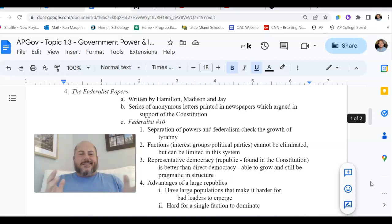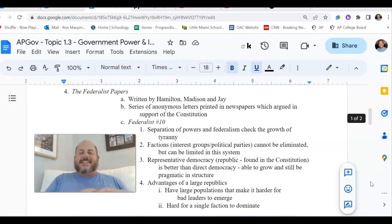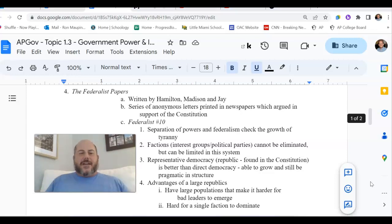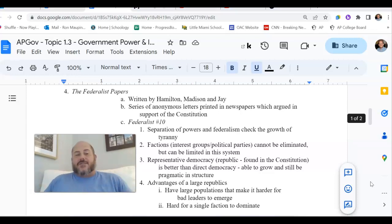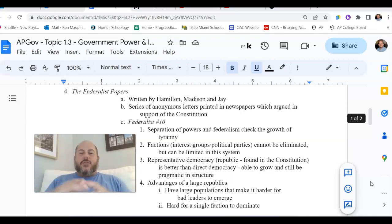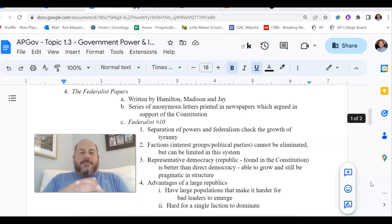In today's terms, these might be embodied in the form of interest groups — like the NRA, the NAACP, or PETA — but it could also be applied to political parties like the Democrats, Republicans, etc. In other words, they are a group that have specific goals, and what that group tries to do is get their specific goals accomplished.